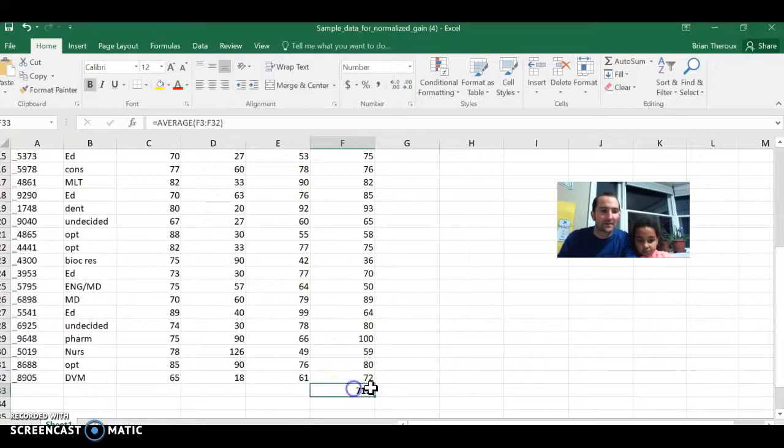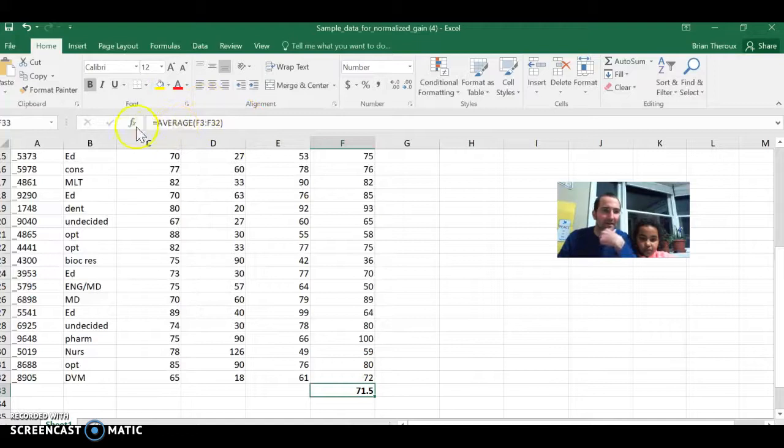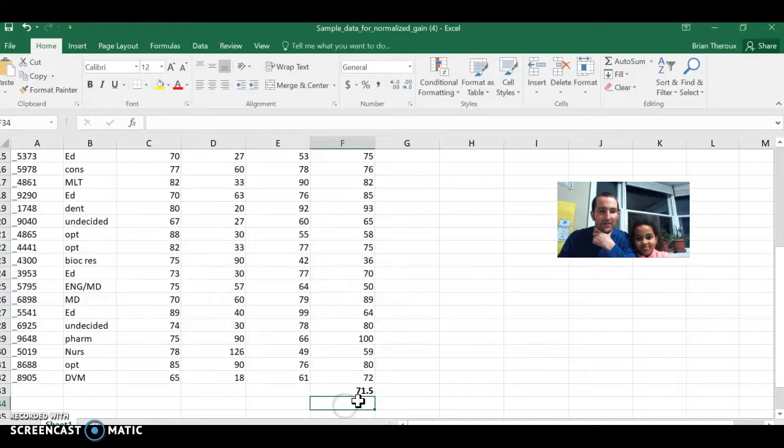And there's the average. It reminds me, when I click on the cell down here, I can see up here in this viewfinder what my function is. That's my average. So I've got my average.